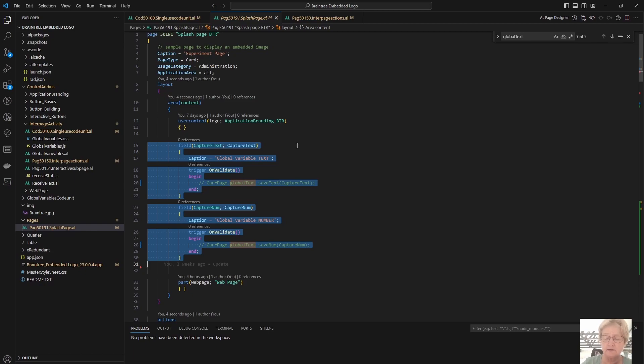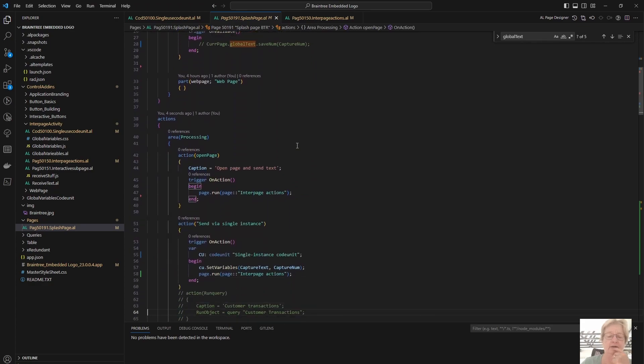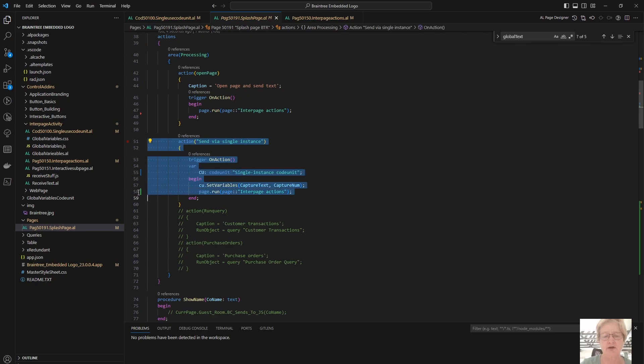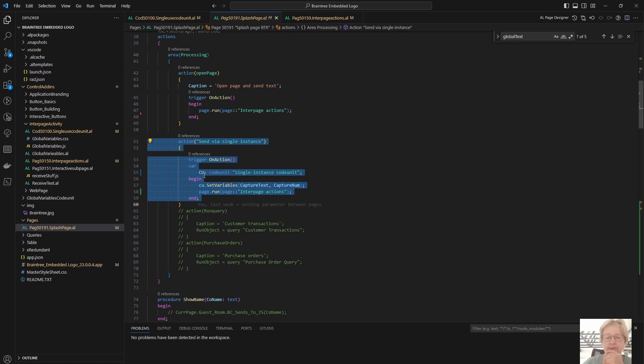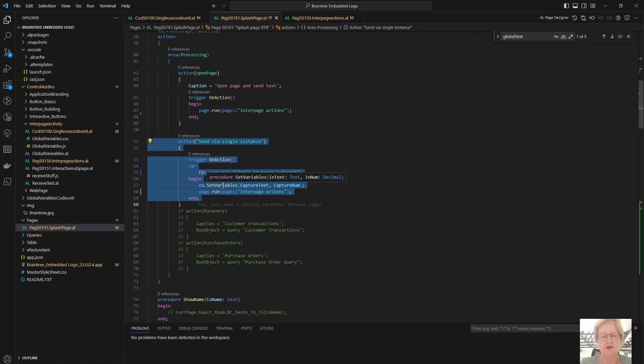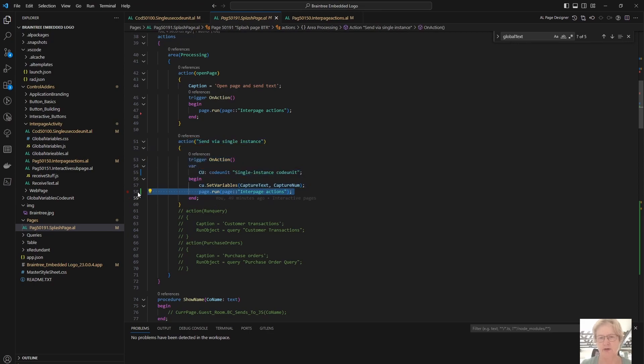I'm then going to use an action here. This is the action here, just ignore anything else on the page. And what this is going to do: I have my on-action trigger, I am declaring my single instance code unit ACU, and I am calling the function set variables, sending to it capture text and capture num. So whatever I capture on my screen will now be passed into my single instance code unit. I'm then going to open another page so that we can illustrate how we receive these variables.